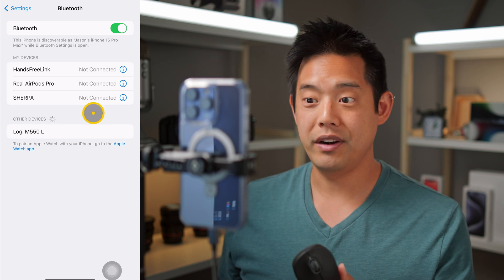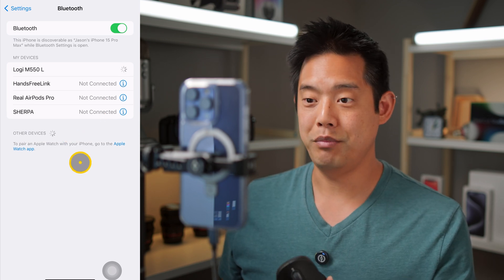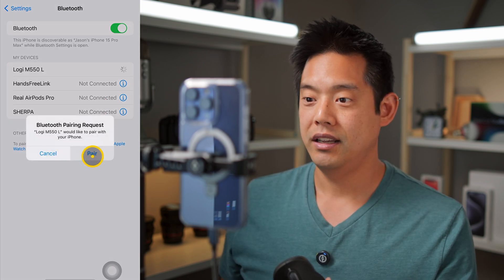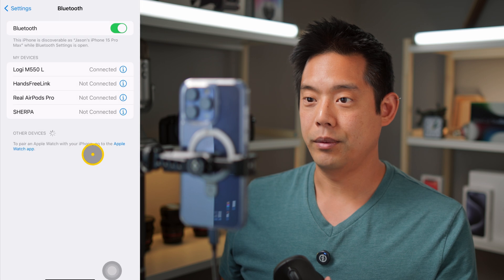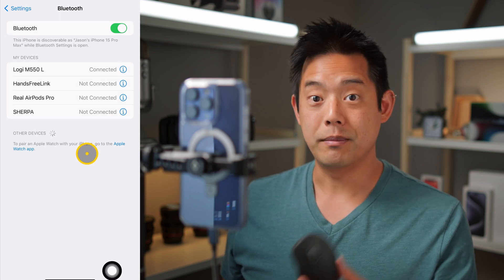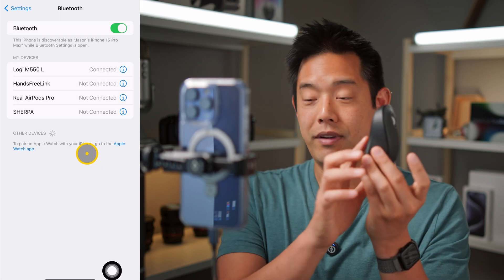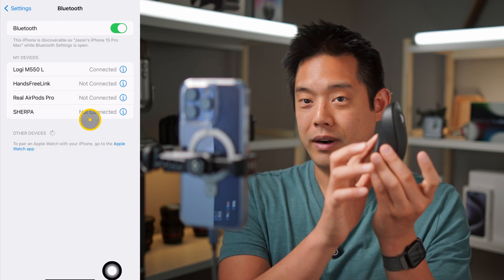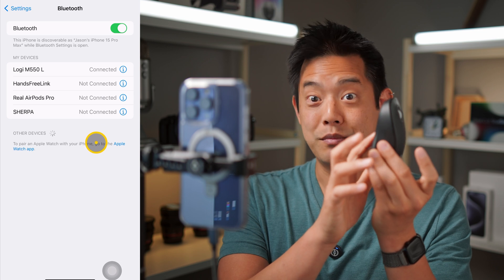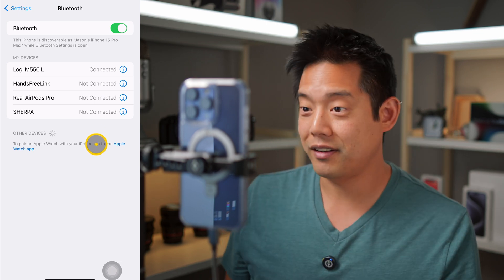There it is — go ahead and tell it to pair. And there we go. Now if I move the mouse, you can see the cursor moving on screen, so we're paired.